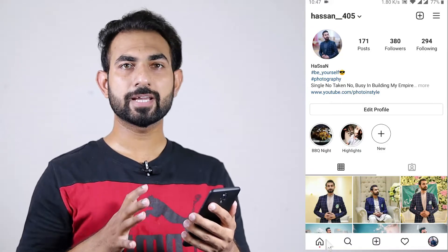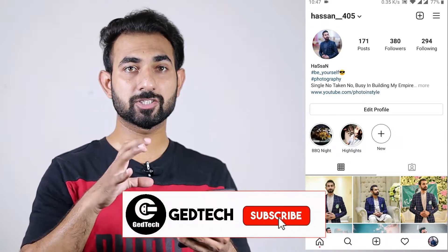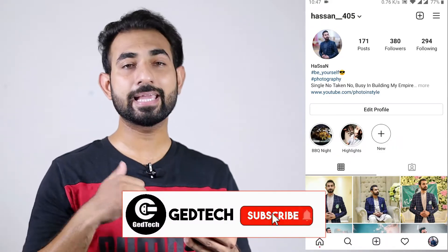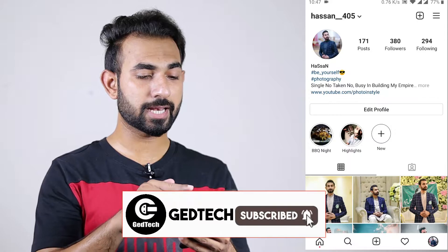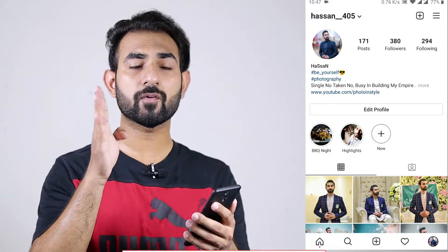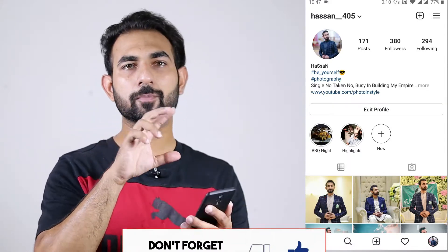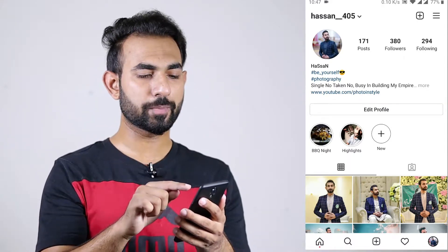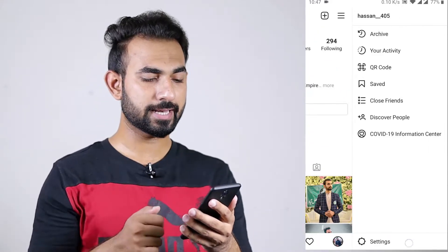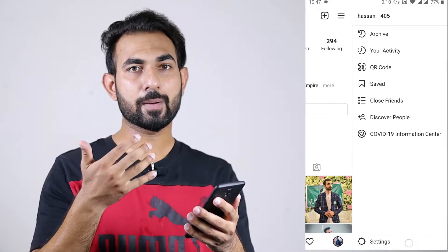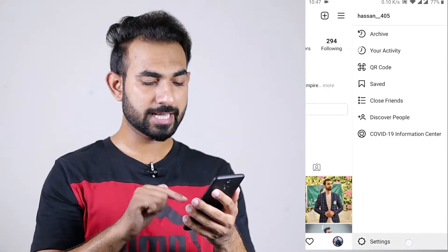So guys, first of all you have to open your Instagram account. Here you have to go to your Instagram profile. Next, you have to go to the right side — in the top corner you have to see three lines. You have to click there.